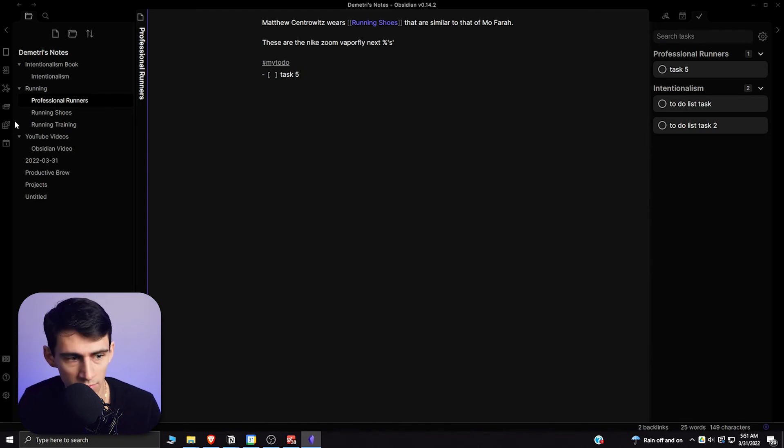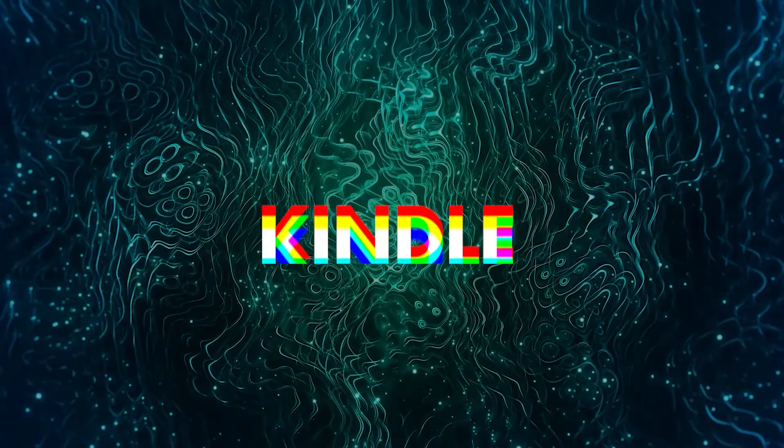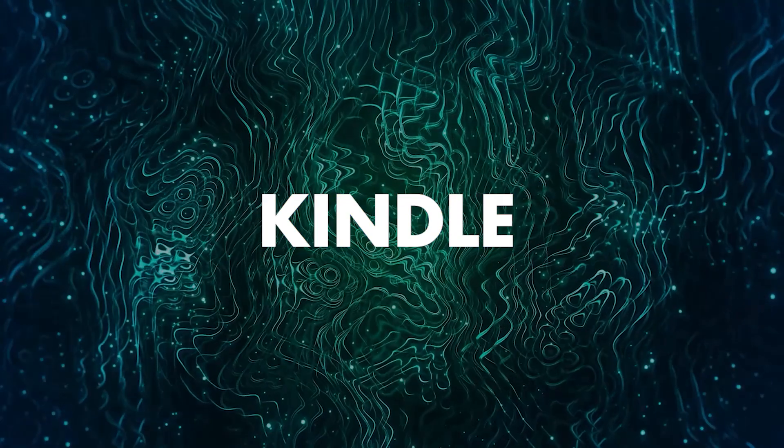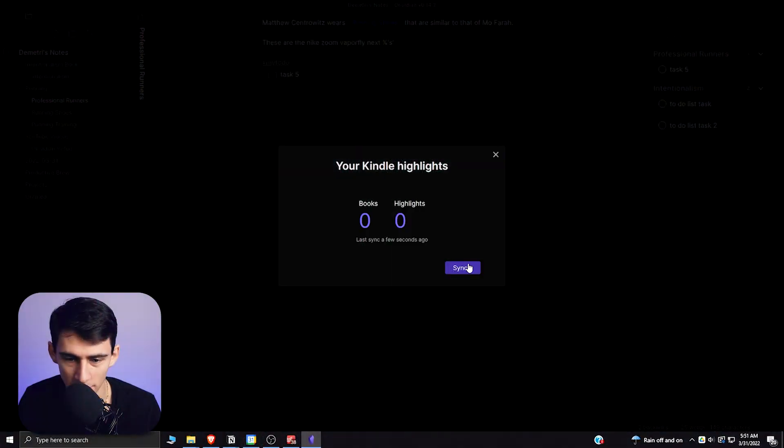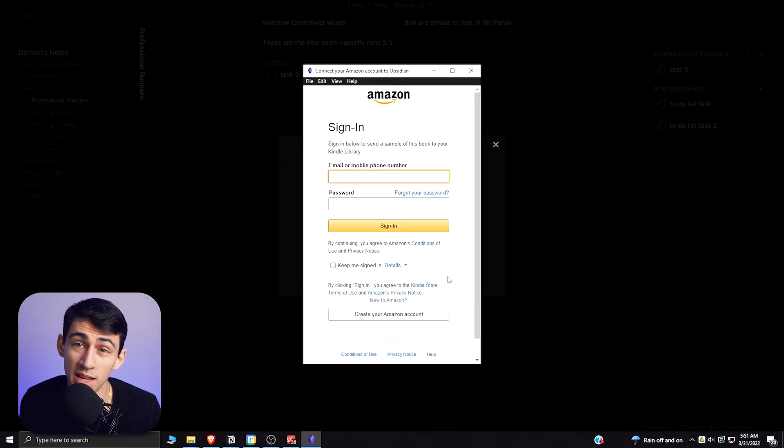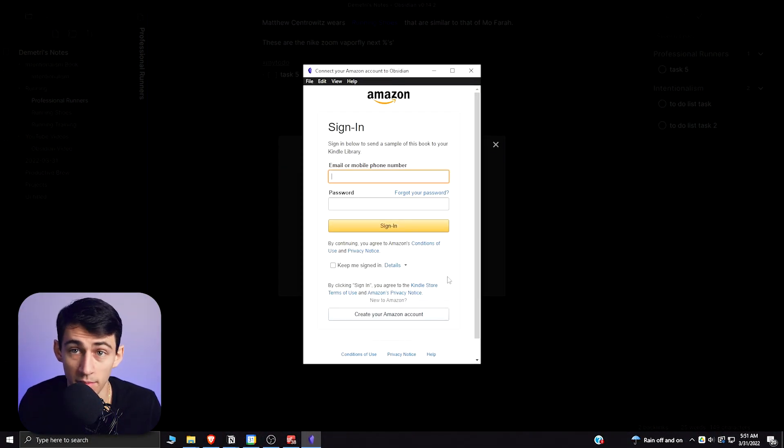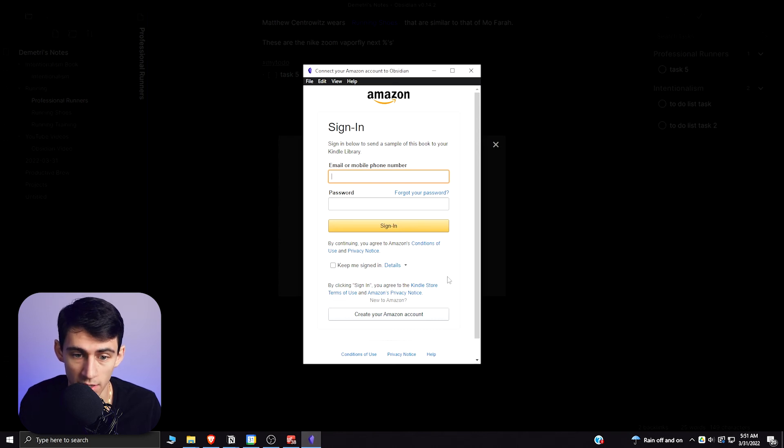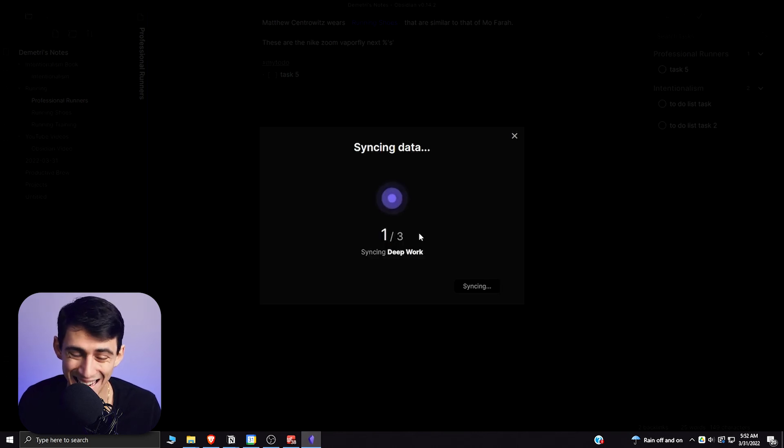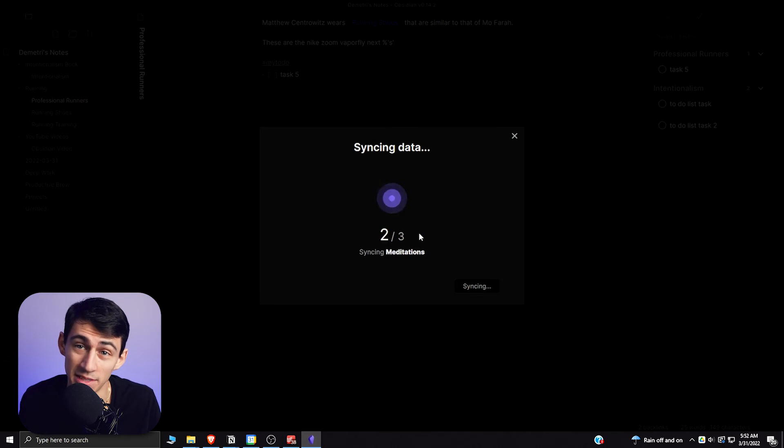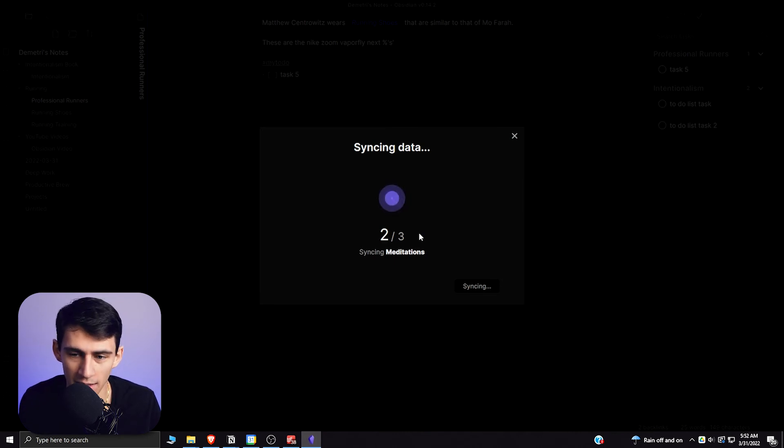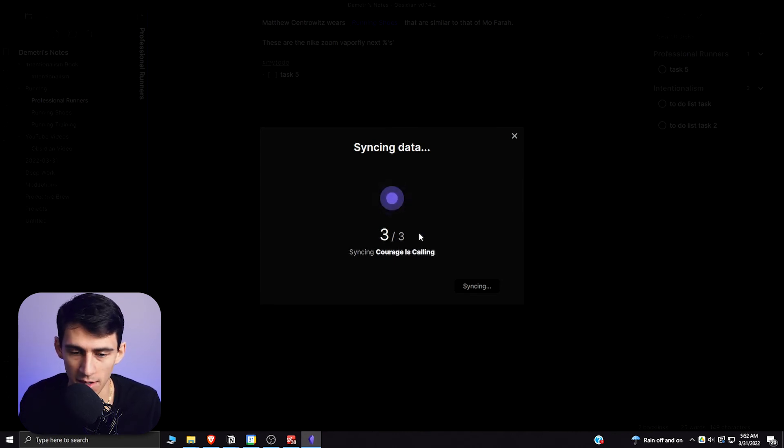Then the last plugin that I want to show you guys is Kindle Sync. I will sync the clippings that I've done from my Kindle account on Amazon right now. What it does after you sign in is it syncs the different data that you had on the clippings that you had on your Kindle.